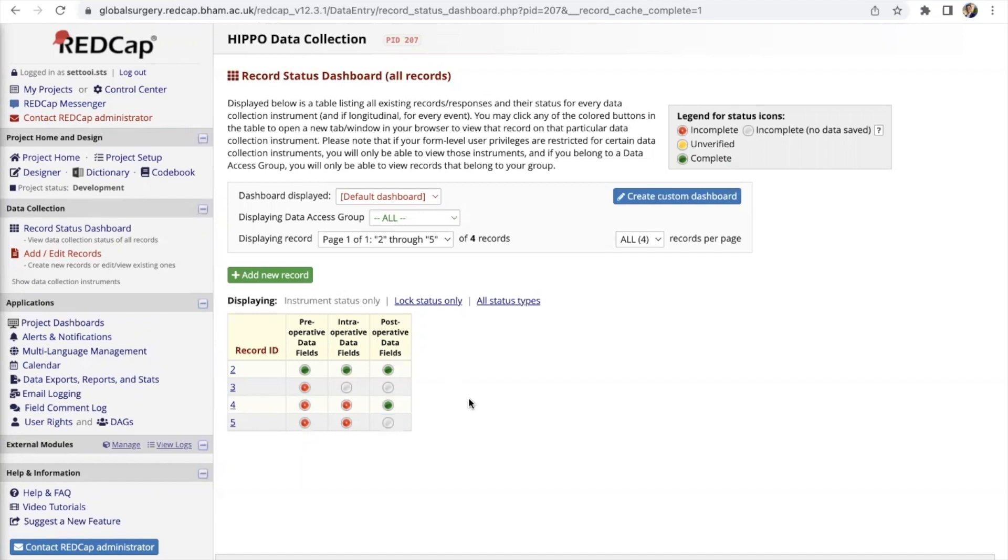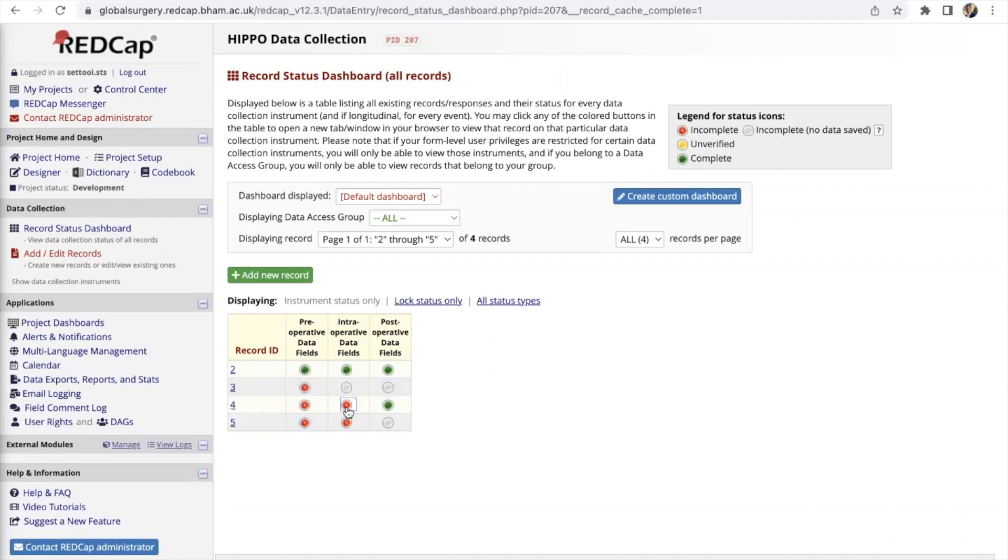For the post-operative data fields we didn't fill anything in and we didn't change the status at the bottom of the form to incomplete or complete which is why it appears as a blank button here. Essentially what you want at the end of your whole data collection period is for all of your patients to have green dots here for each of their data fields. That is what collaborators should be working towards.